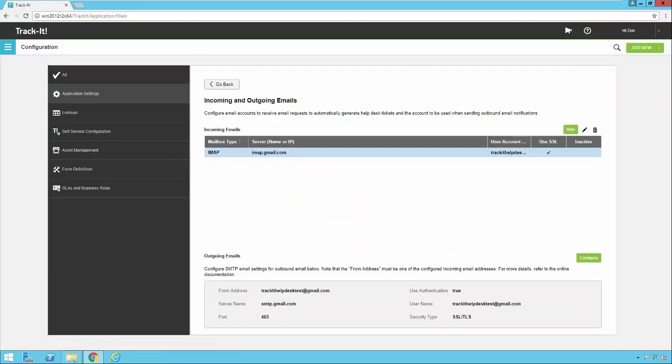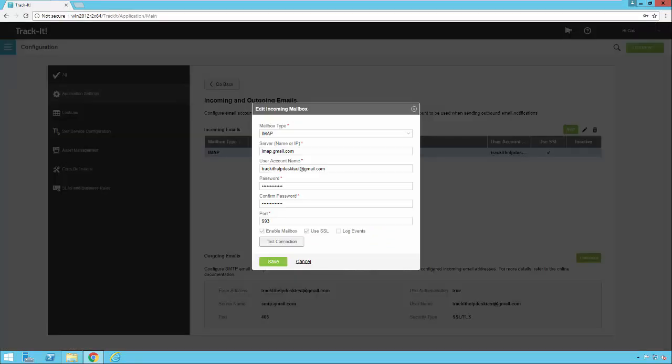So here you click on new under your incoming email section and you'll get a dialog that looks like this. You want to select your email type whether it's POP or IMAP. In our particular case we selected IMAP. We put in the IMAP server address here. We put in our account name and password. And then we set up the port that Gmail uses for inbound IMAP email which is 993. If you're using a different email provider this might be different. Gmail also requires SSL so we have that turned on here as well.